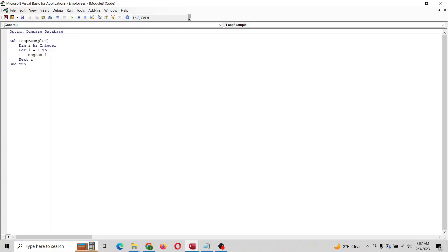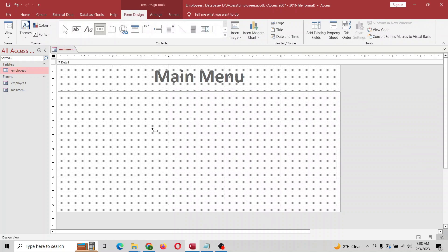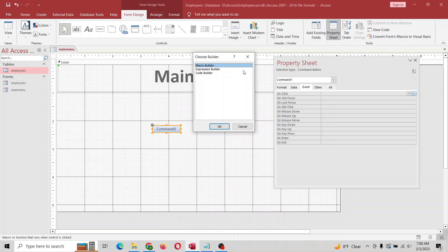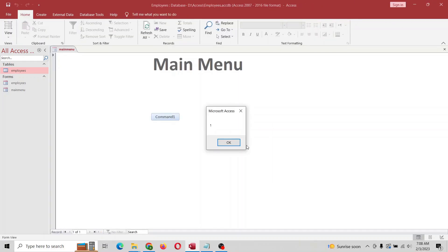So we just created a function called loop example — you can change it to whatever. What we can do is find a button here, right-click, properties, on click, code builder, and just throw that in — loop example. So now when you hit that button it'll run the function that you just made. That's simple.